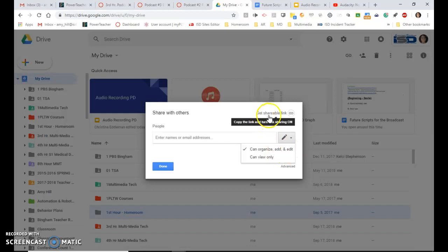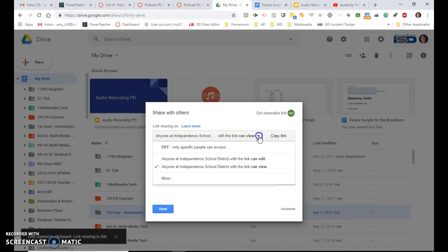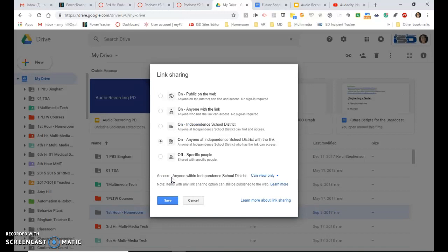But I want to come up here to get the shareable link. And it always defaults to anyone at Independent School District with the link can view. We want to change this so that anyone with the link can view because sometimes people may not be signed in to their school email in order to access things.